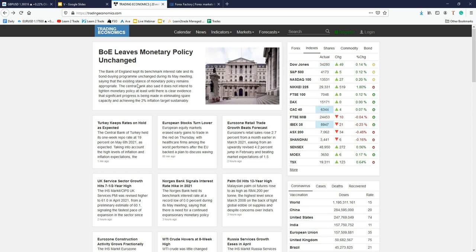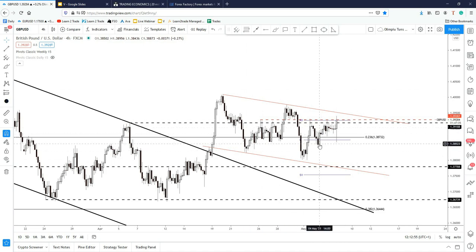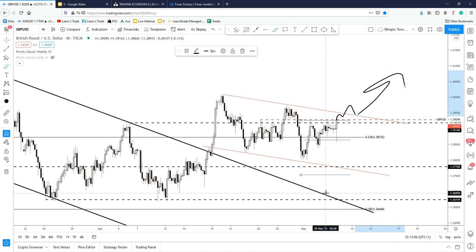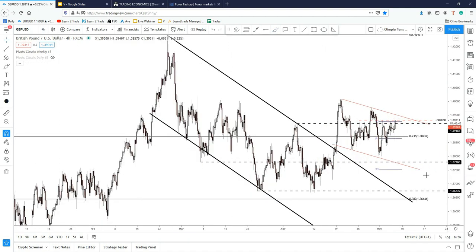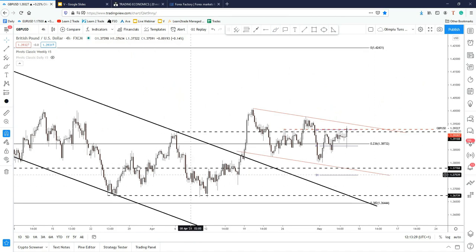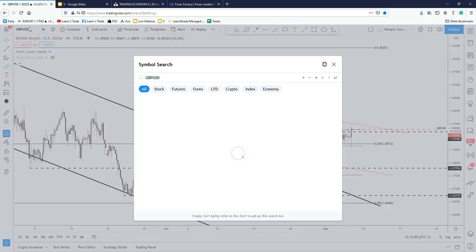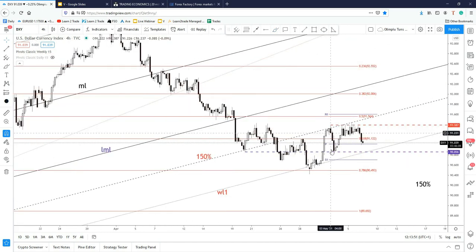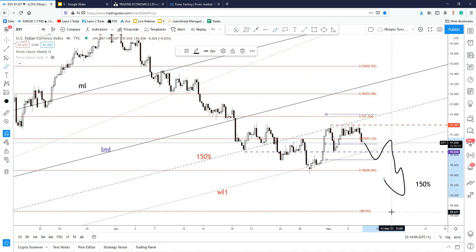Right after the BOE monetary policy report was published — volatility is high. The BOE left its monetary policy unchanged and its bond buying program unchanged during its May meeting. That's why the GBP is strongly bullish right now. We have a minor down channel here which could be seen as a continuation pattern. A valid breakout above this minor downtrend line could signal the pair continuing to increase, so the bias remains bullish on GBP/USD despite these temporary declines.